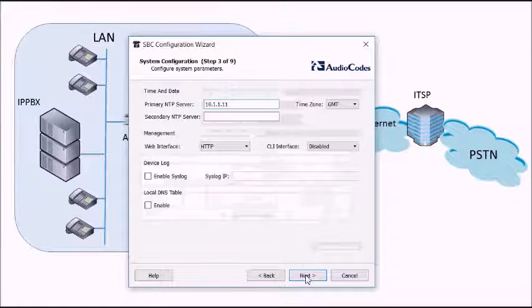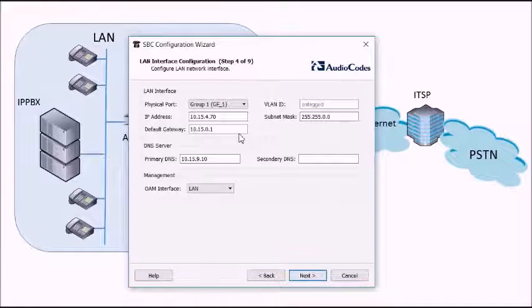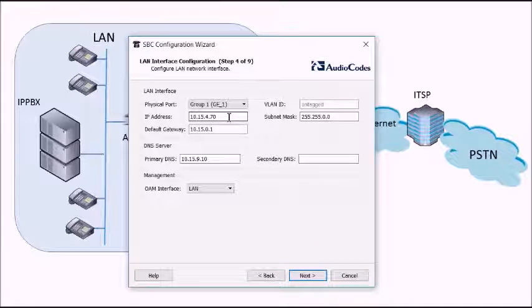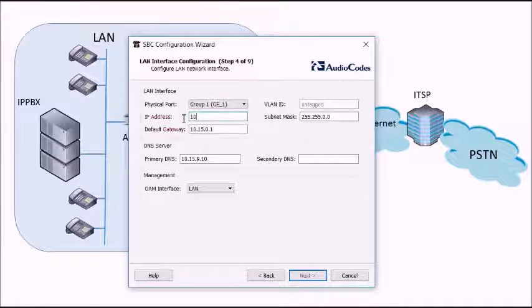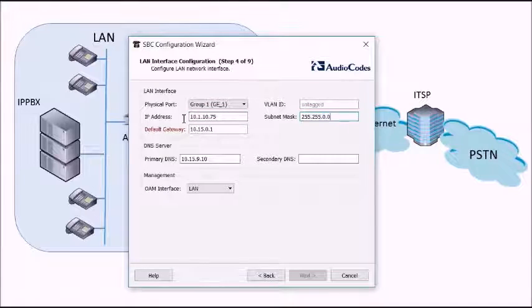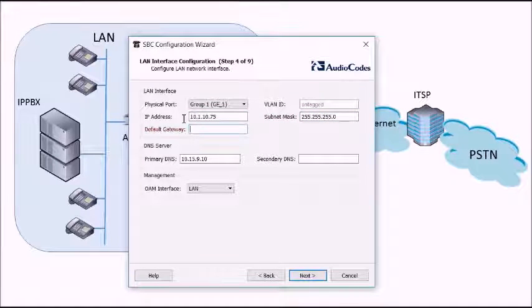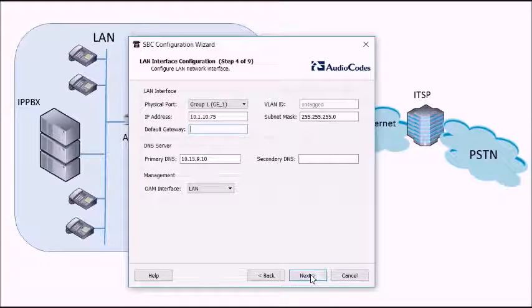Nothing to do on this screen, it's all defaults for okay. So this screen we're going to set up the IP address of the LAN interface on the SBC. So that's 10.1.10.75. Select the correct subnet mask, 255.255.255.0. Don't need a gateway and off we go.